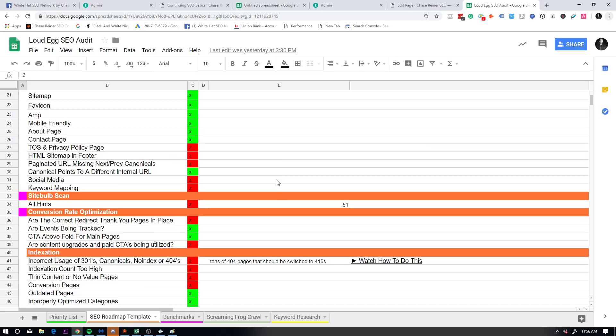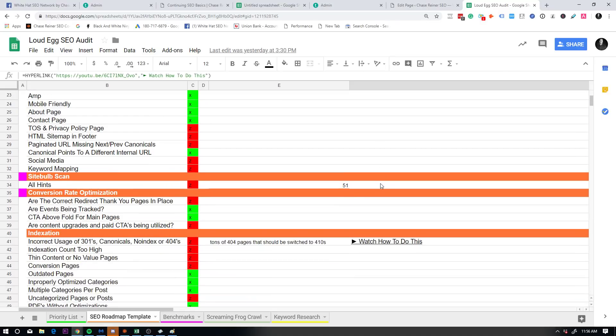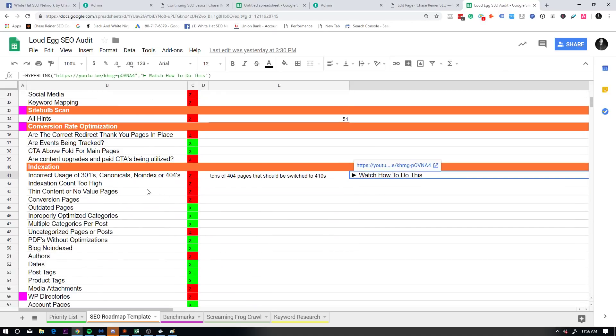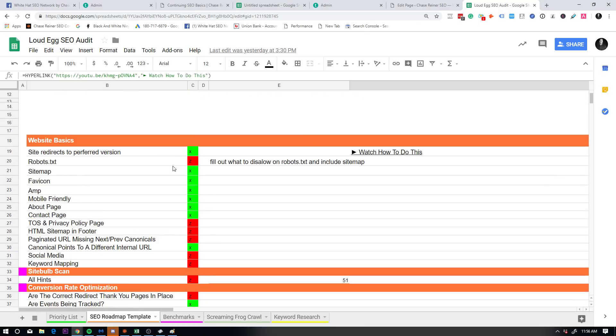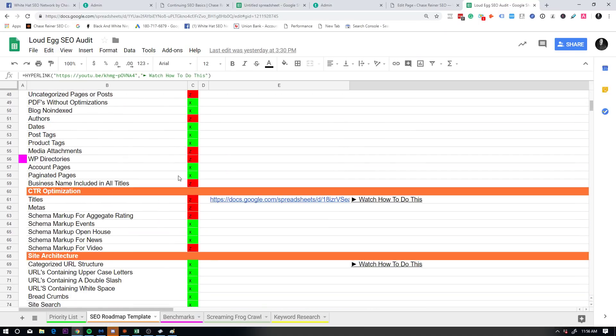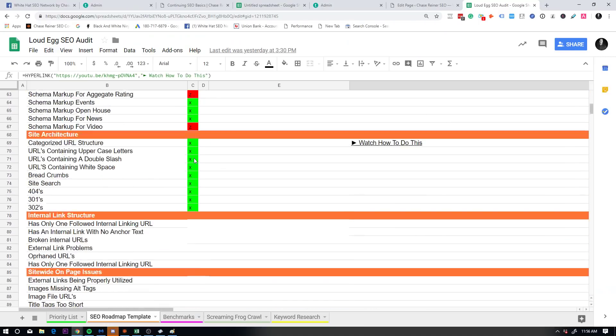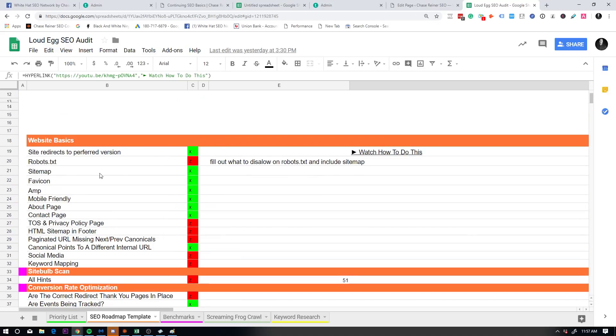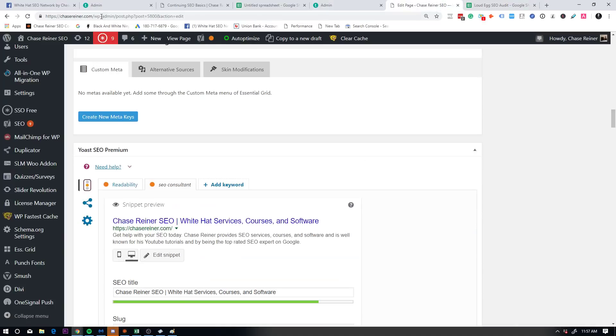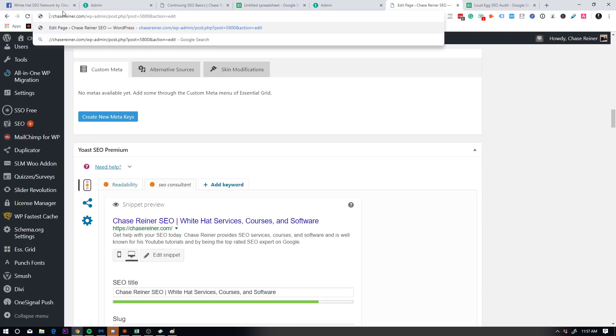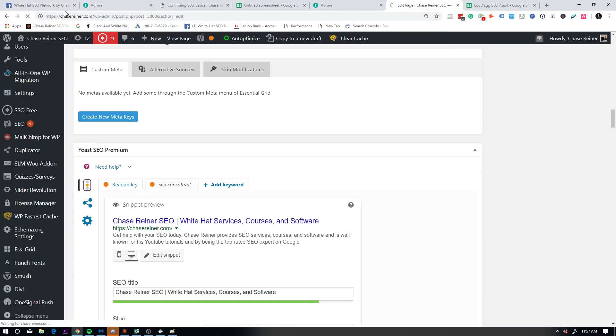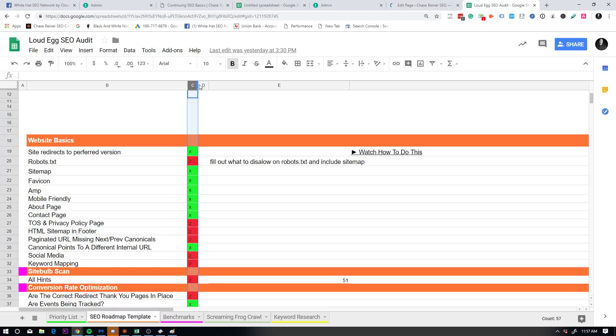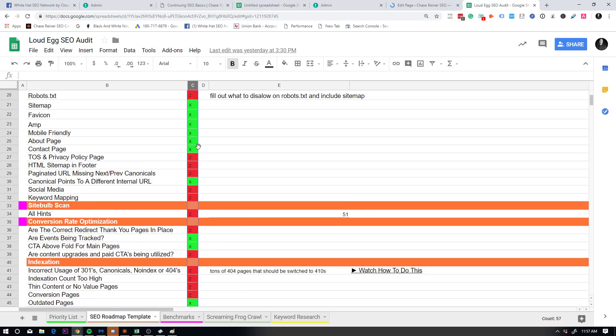And what this does is it just sees if there's anything going on with the website that may be a problem. Again, in this roadmap, you're going to be able to click on different sections and then see whether or not these different things are either a problem or not, and whether or not you need to fix them. But for the most part, all you're going to be doing is just going through site redex preferred version. You're just going to go click on the website, see if it redirects like this.